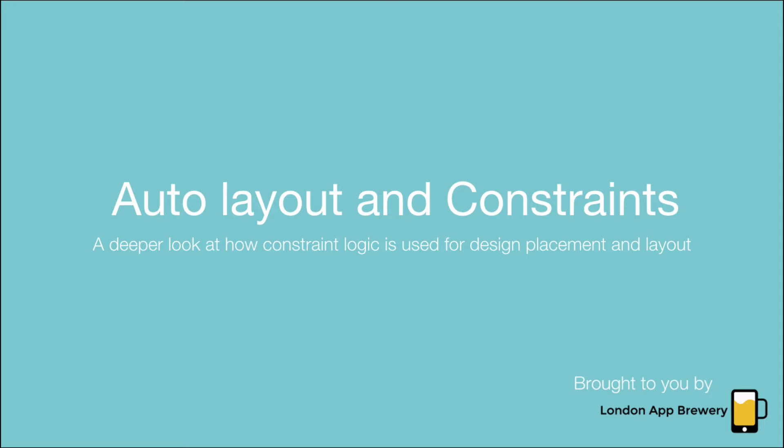Now in this episode I just wanted to dive a little bit deeper into auto layout and setting constraints, just so that we can get a better understanding of exactly how constraint logic works and how it affects the layout and positioning of your interface elements.